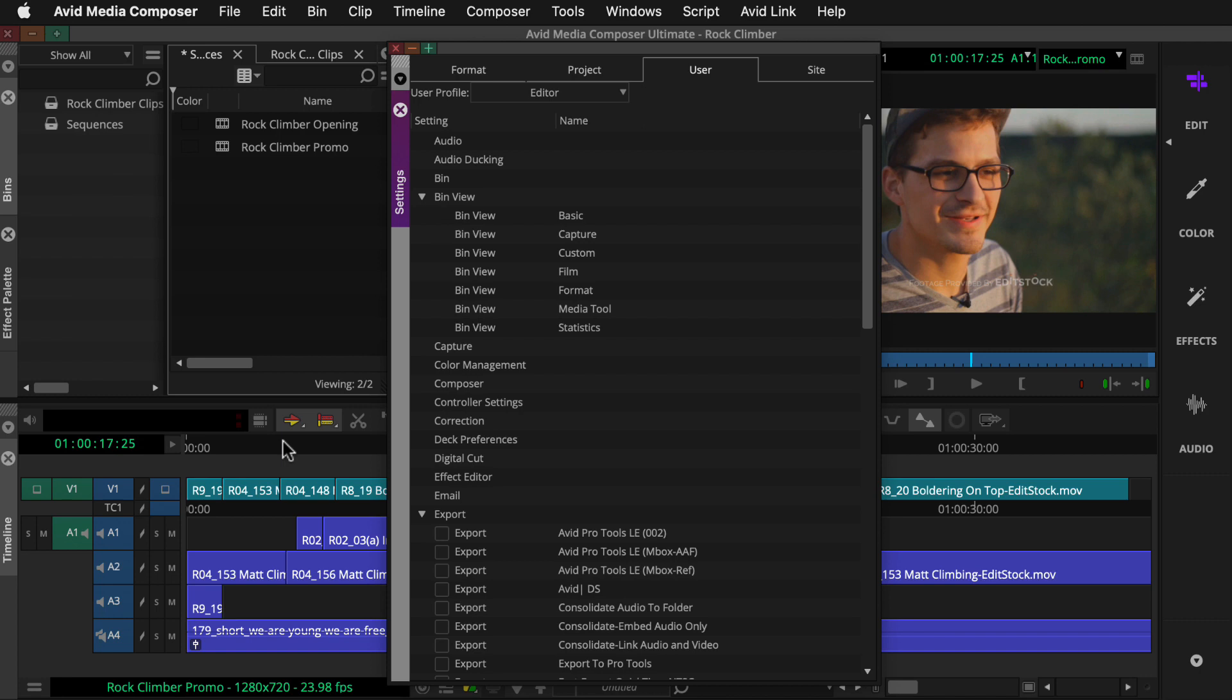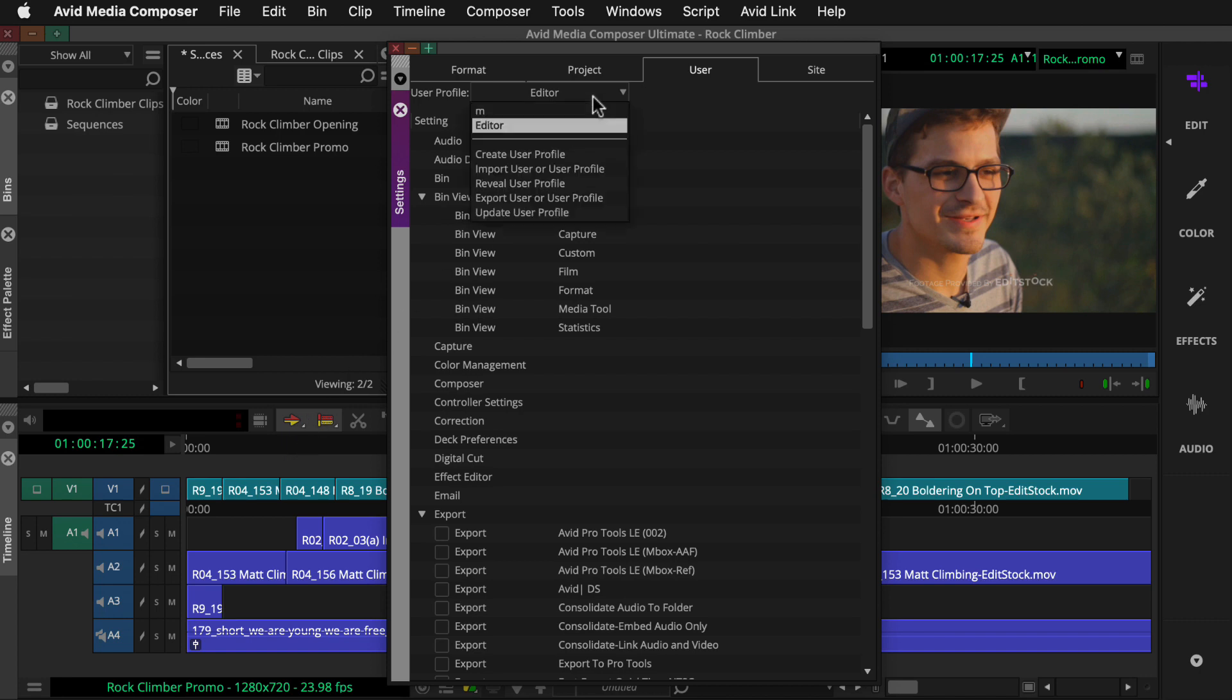At any time, you can return to this menu to verify which user profile is active, switch to another user profile, or create additional profiles.